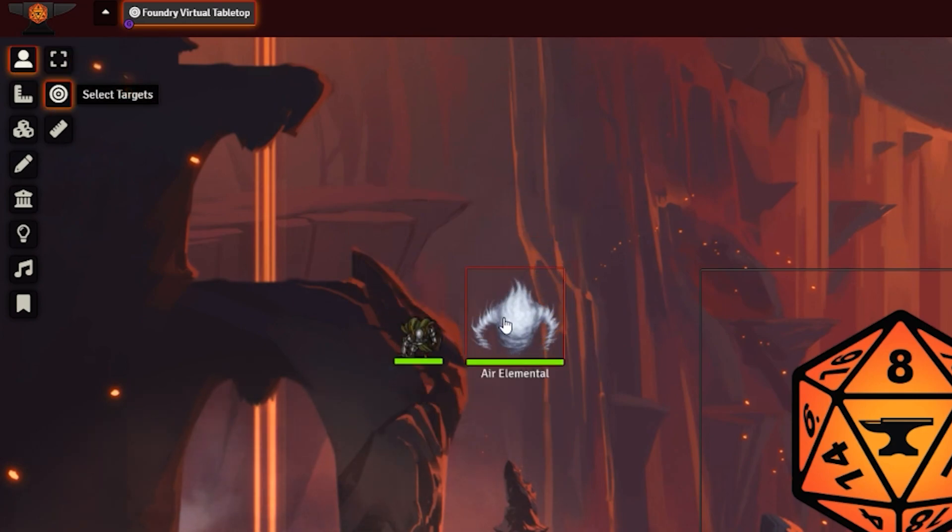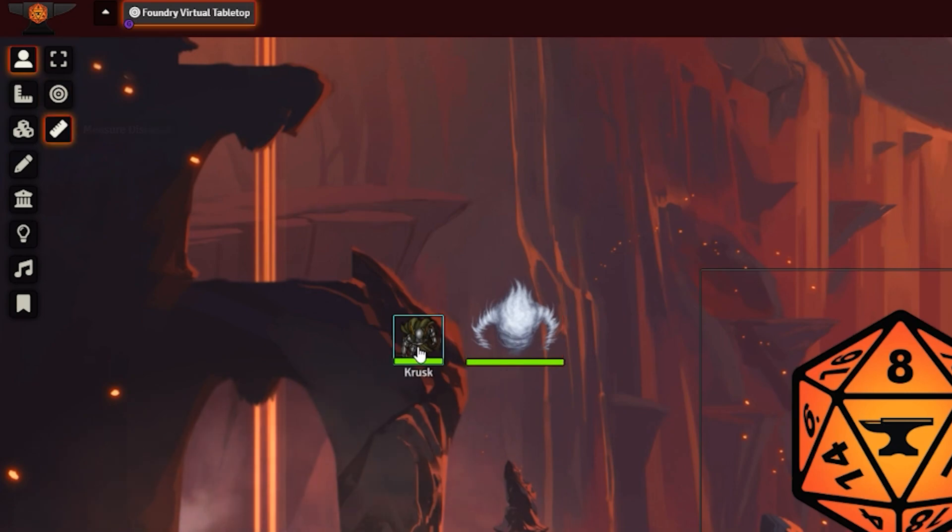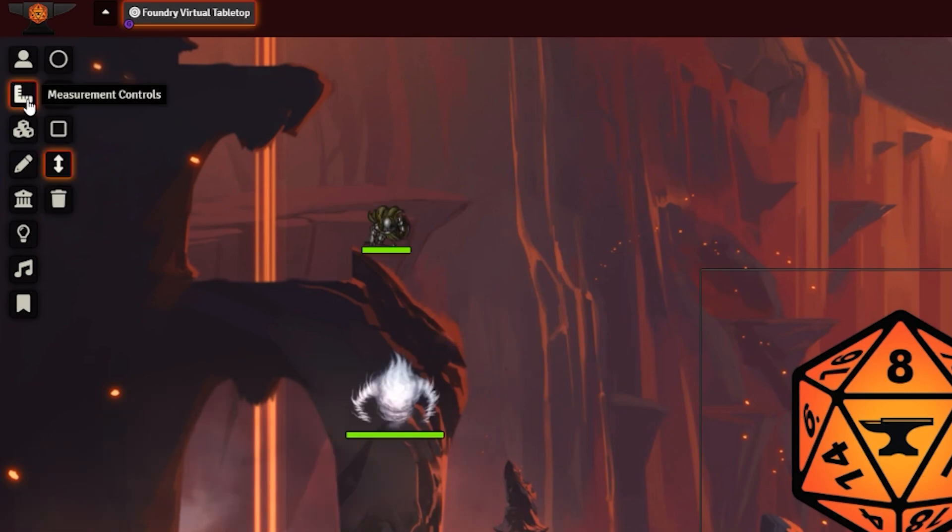With the select target tool, you can let the players know who's being targeted by what. To undo it, you click again. And the measure distance tool does exactly what it says, allows you to measure distance. The measurement controls is best used for spells or AOE effects.